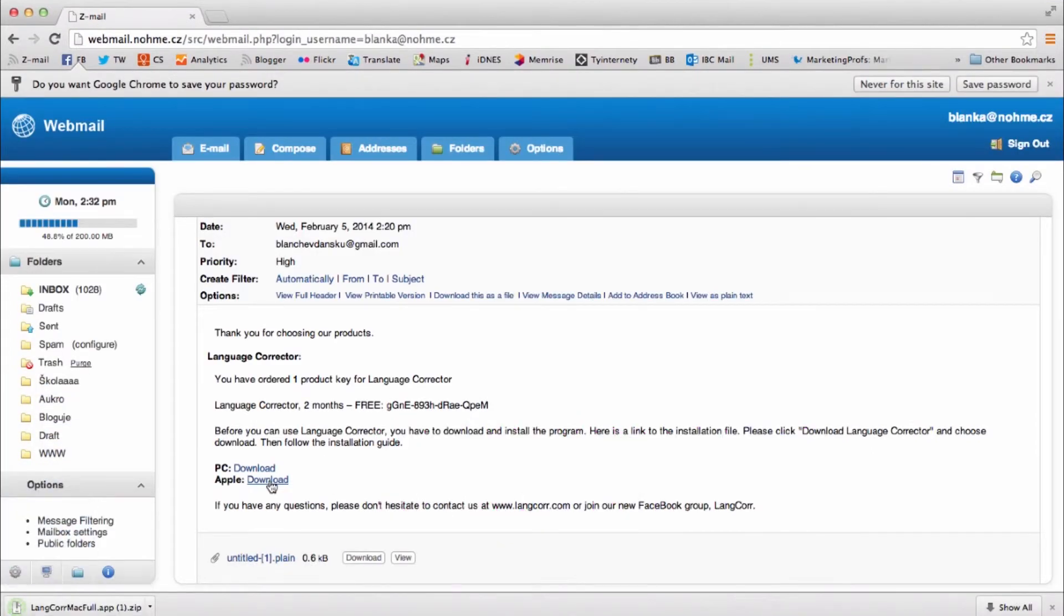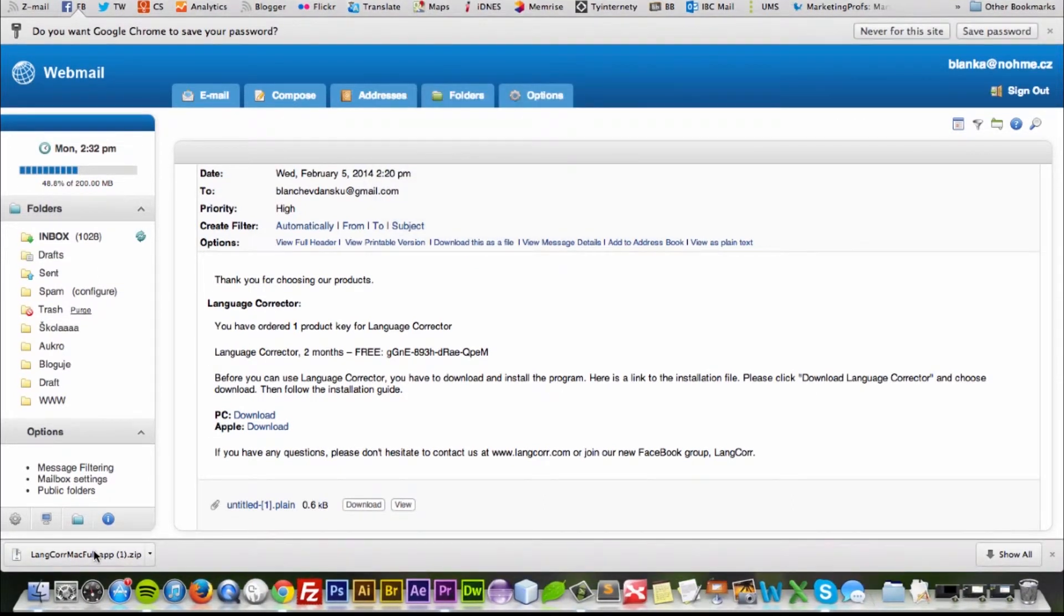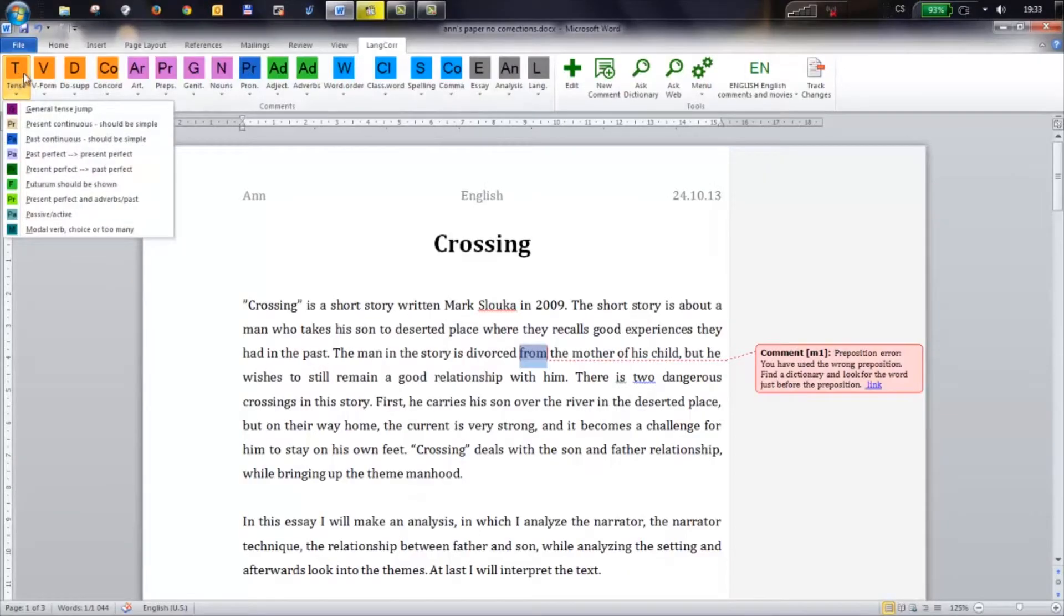When you have downloaded the file, you simply double click on the file and follow the instructions on the screen. PC users can now find it as an integrated toolbar in Microsoft Word.